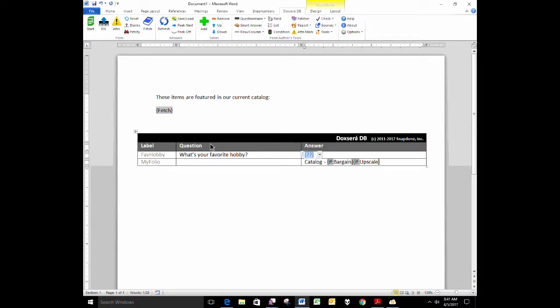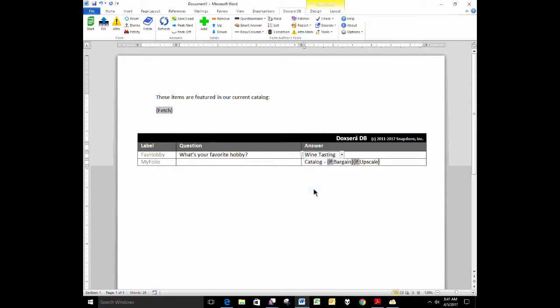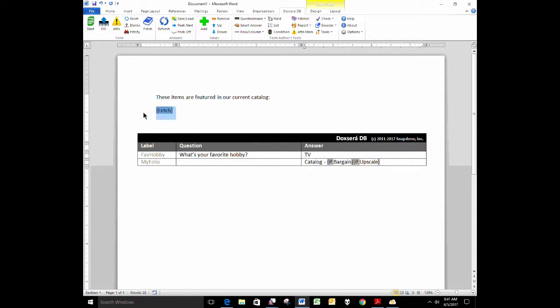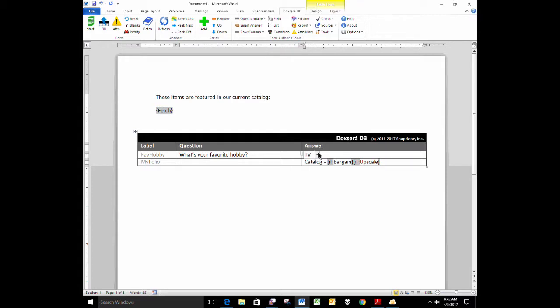Based on the response there, I want to fetch the featured items from a particular folio. If your favorite hobby is wine tasting, then I want to tell you about the featured items in my upscale catalog. If your favorite hobby is TV, then I want to send you a list of featured items in our bargain catalog. So the folio that I use is dependent upon your answer here.